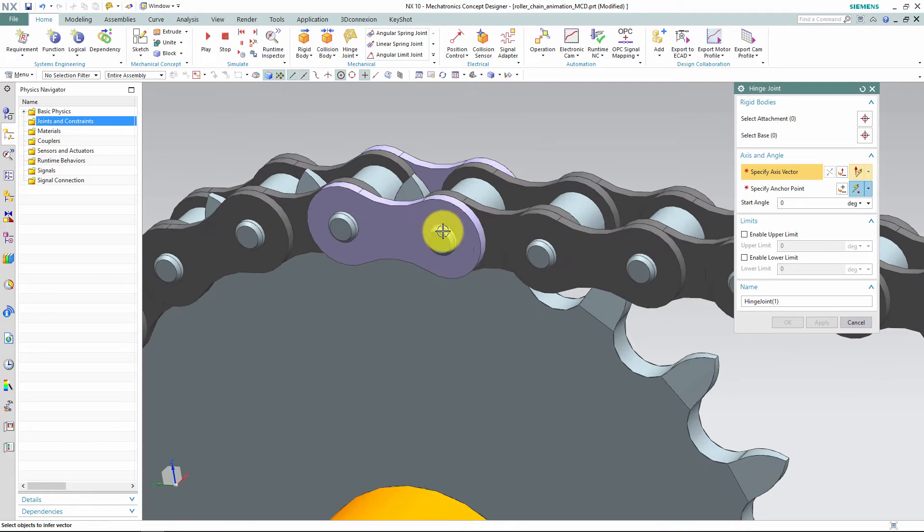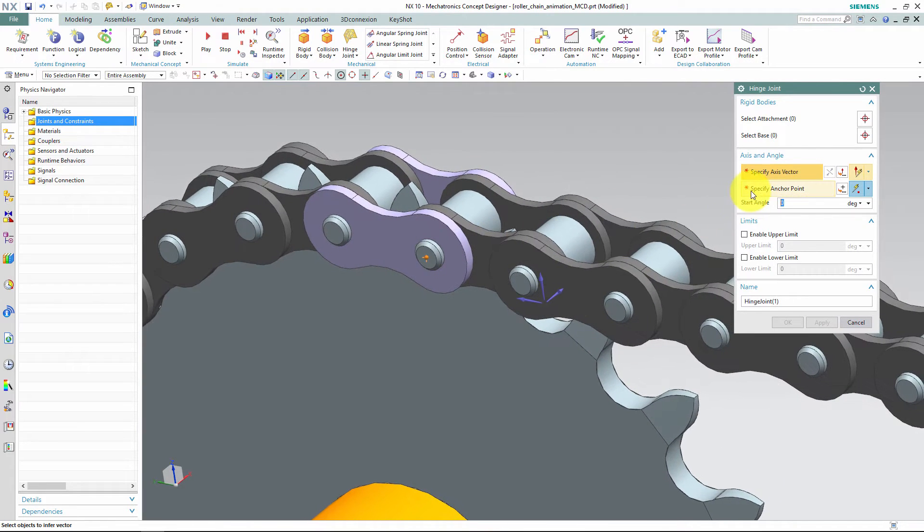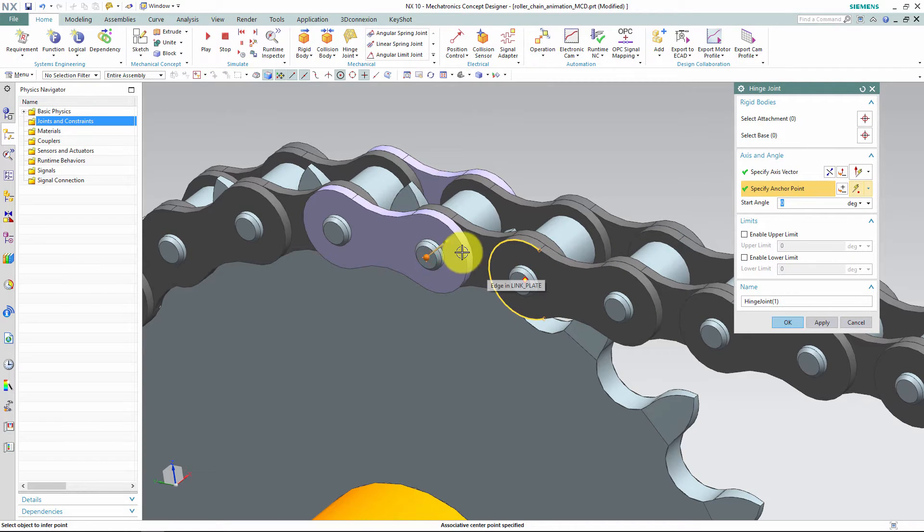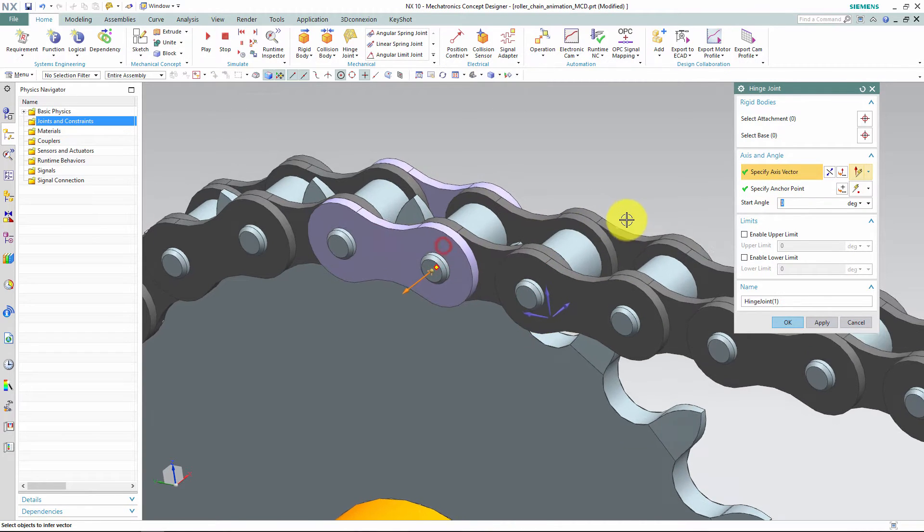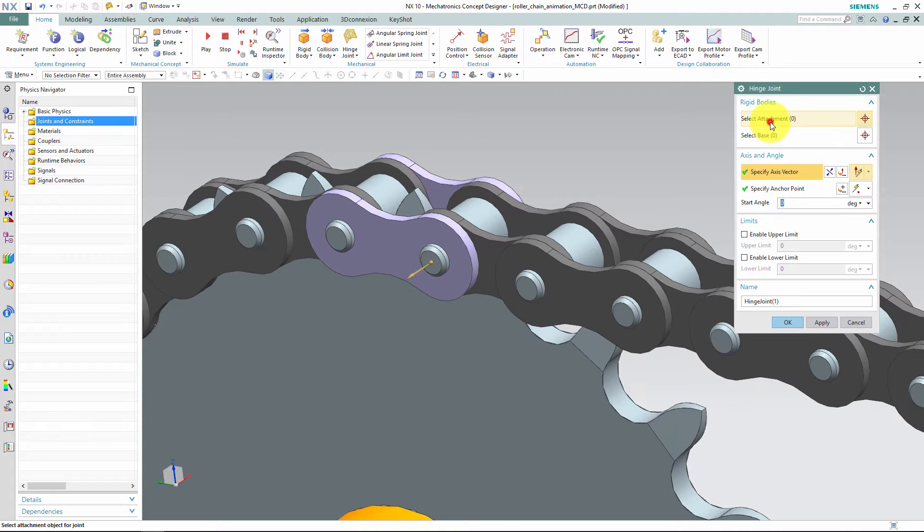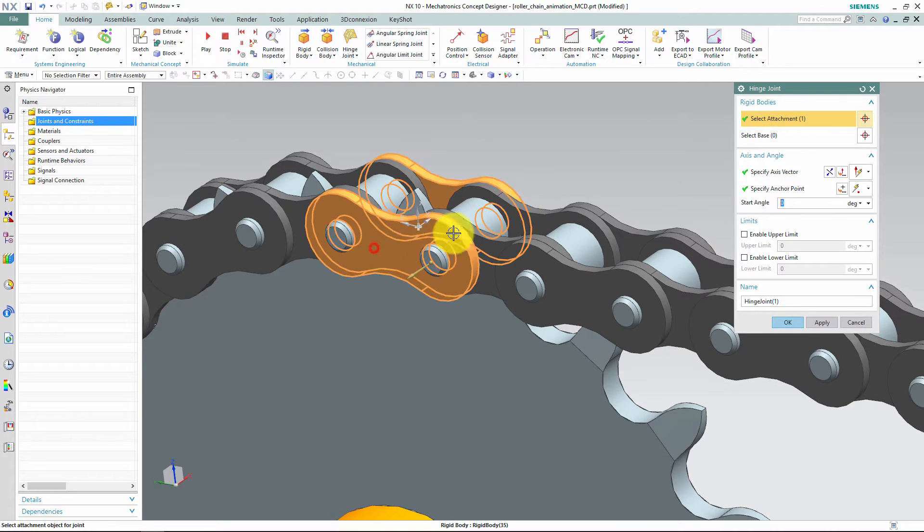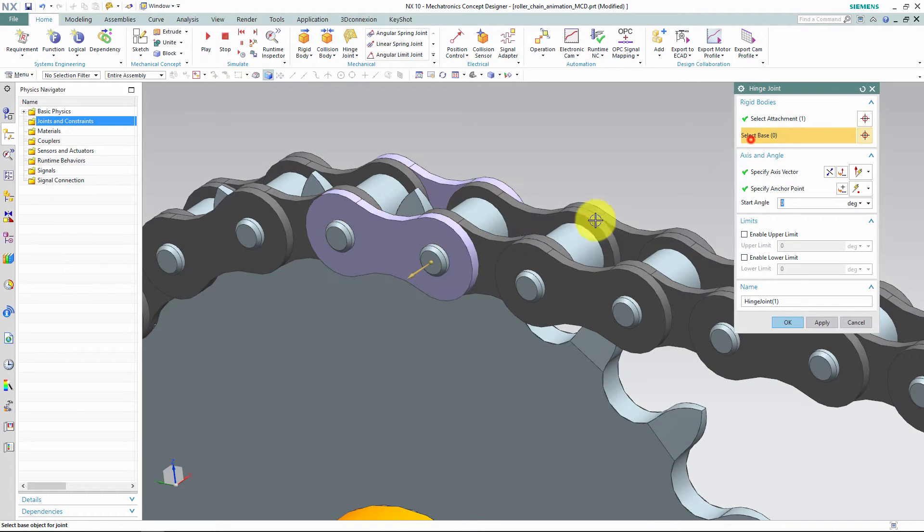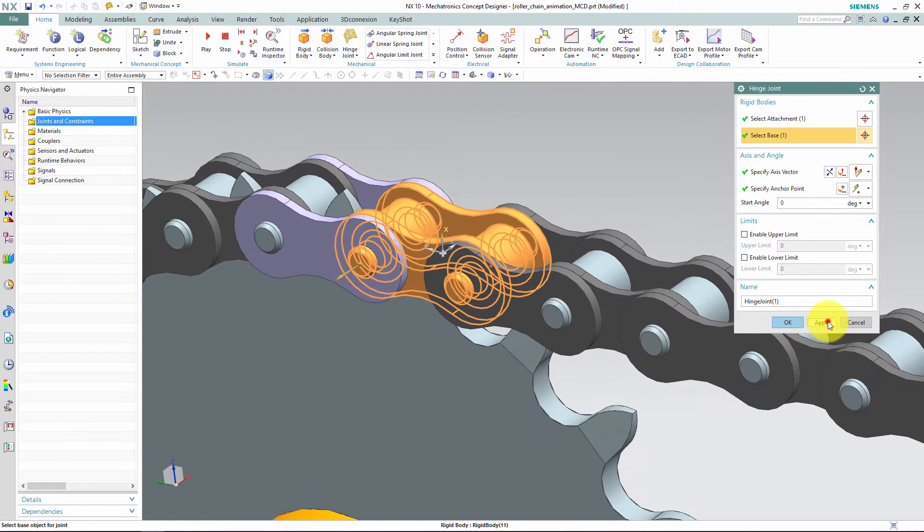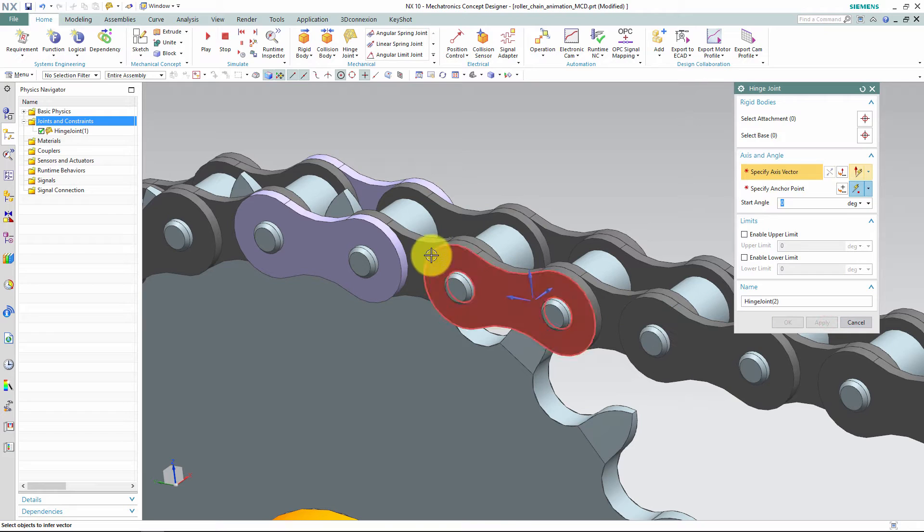What I do is that I start off with the link as an attachment and select the next link as the base. I then define the middle pin between these two links as the rotation point. I proceed by working my way around the chain.